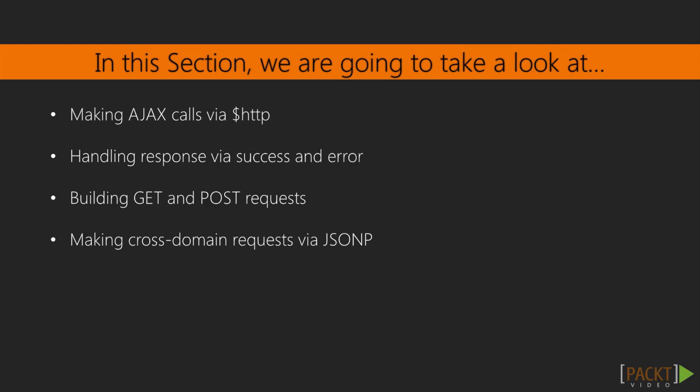AJAX calls can be made using various HTTP methods, such as GET, POST, etc., and sometimes include parameters or POST data, and we will see how to build such requests.